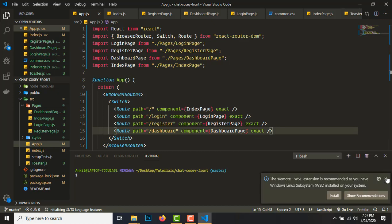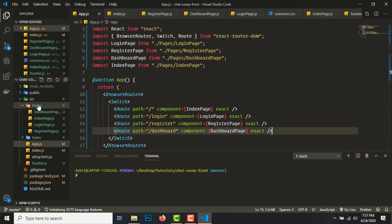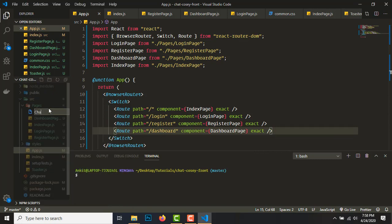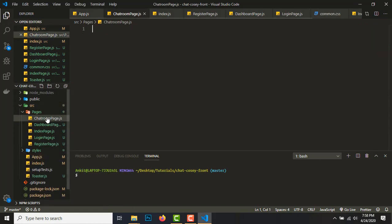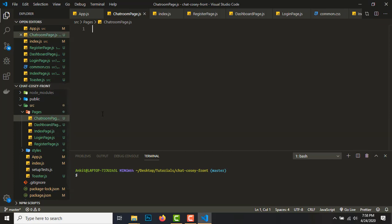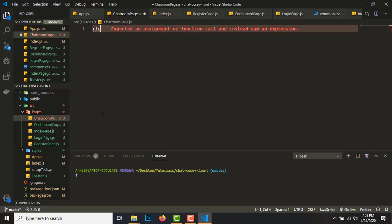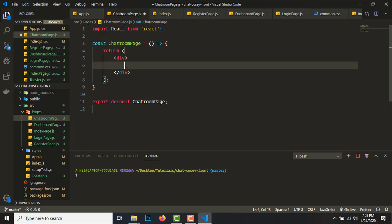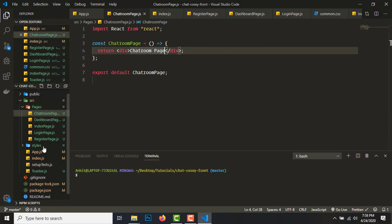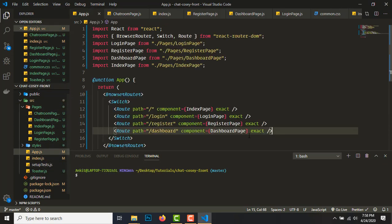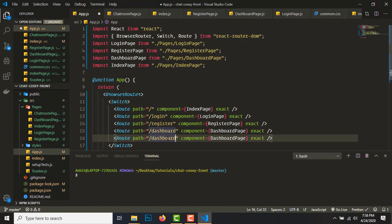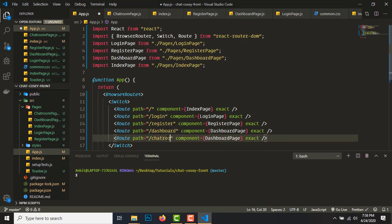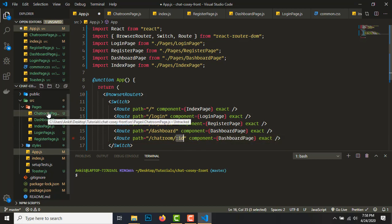Now let's start writing some code. We'll create a ChatRoom page — maybe you already have it. We'll just type 'rfc' and hit tab to create a React functional component, and we'll keep it simple as 'ChatroomPage'. We'll need to register a route to this page, so let's go to app.js and add an exact route: slash chatroom slash id — this is a variable parameter.